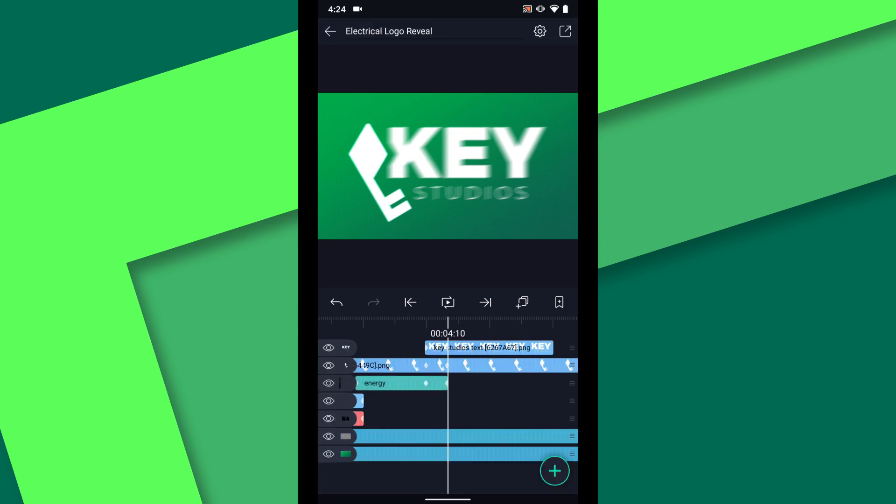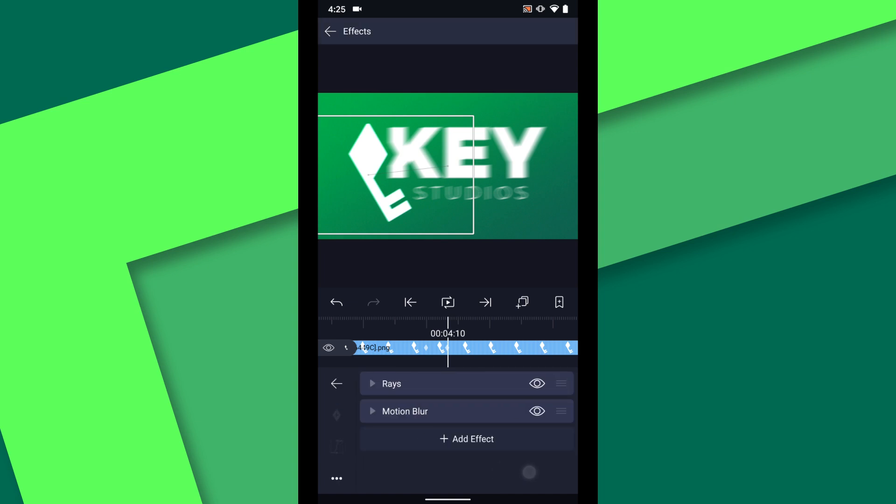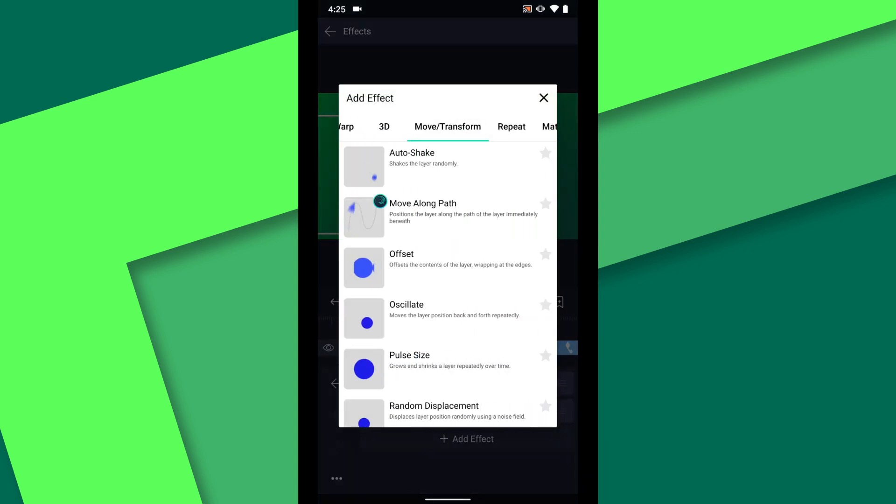Alright, we're nearly done. Just a couple of finishing touches left. First, I'm going to add a little bit of shake to the key symbol. Under Move Transform, select Auto Shake.